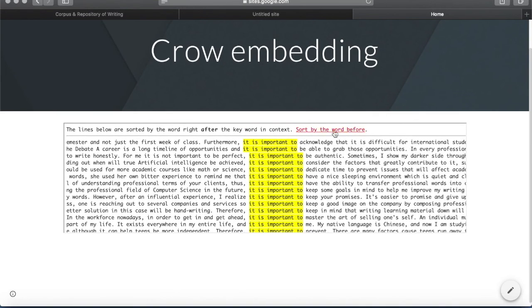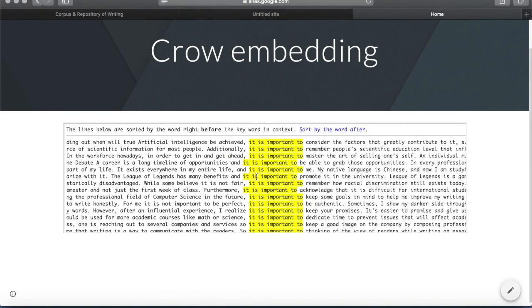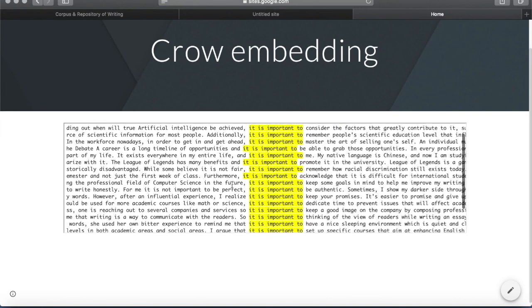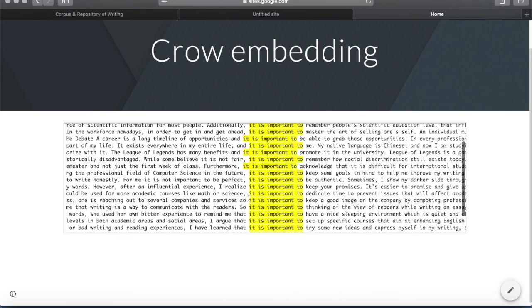And then you can also sort by the word before. So you have: achieved, additionally, etc. — and so on — so that you can identify patterns in the words that appear before the search term.